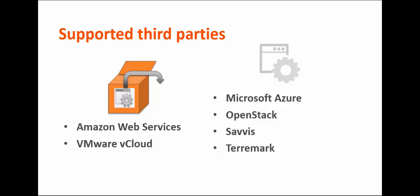You can also configure storage providers, such as NetApp, and platform-as-a-service providers, such as BMC Database Automation.